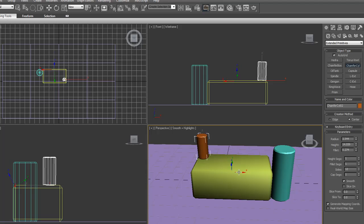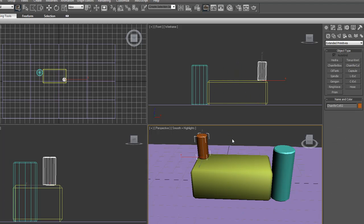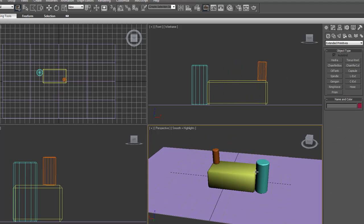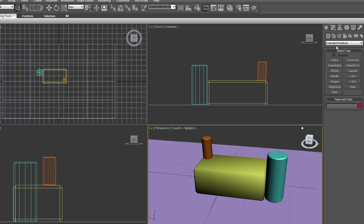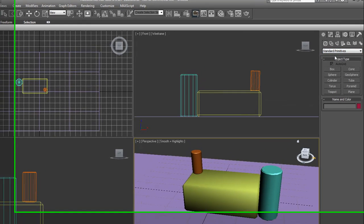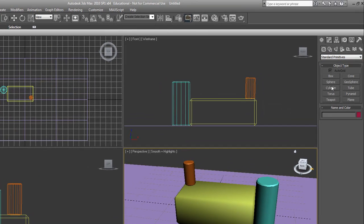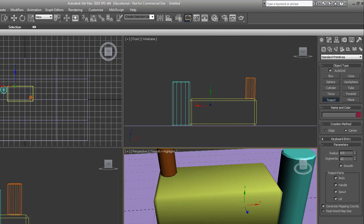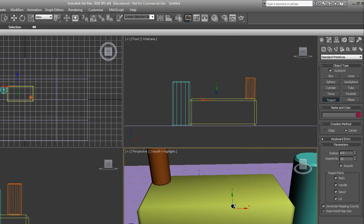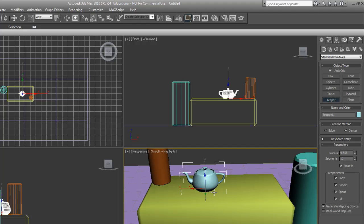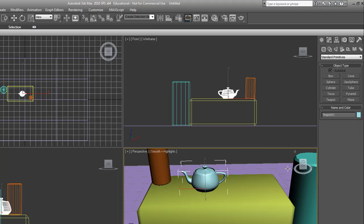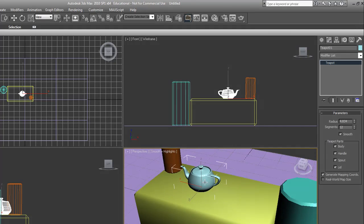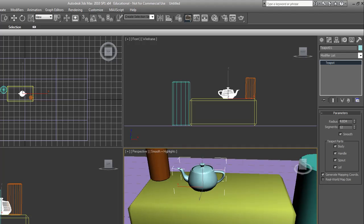I had auto grid on, so that's why it came on there perfectly. We're going to go back into standard primitives and select the teapot. We're just going to make a simple teapot here. Then go into the modify panel of the teapot and give it 12 segments so it's nice and smooth.